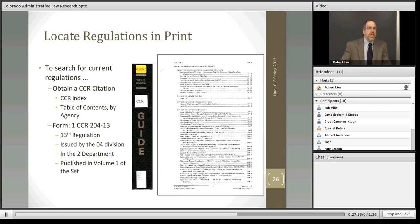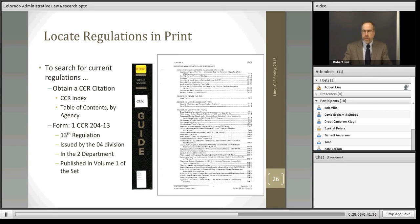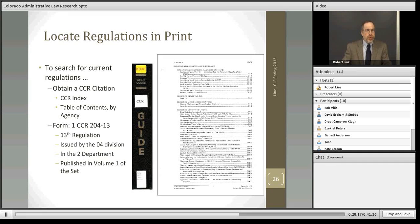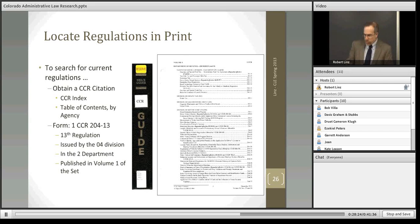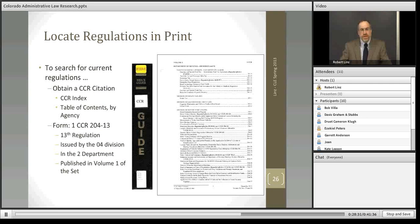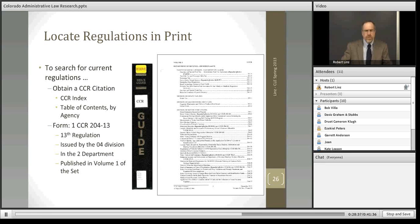At this point, we have looked at the online tools for finding current, superseded, and pending regulations. We've also looked at a tool to help us keep informed of new regulations. Certainly for current research, this is where we want to go. There are times, however, when you may actually have to use the print tool. Our law library and the Colorado Supreme Court law library still subscribes and has this tool current. Let me spend a couple minutes going over how to find the current regulation in print, and more so how we would use the print to find a superseded regulation.